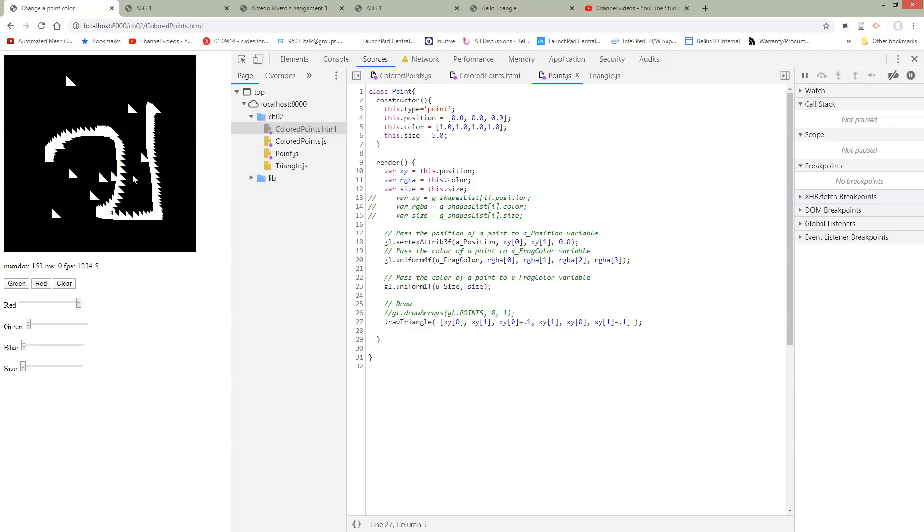So we're going to have to clean this up some more. We obviously don't want to be doing this inside of our draw points. So now we're going to make an actual triangle class.